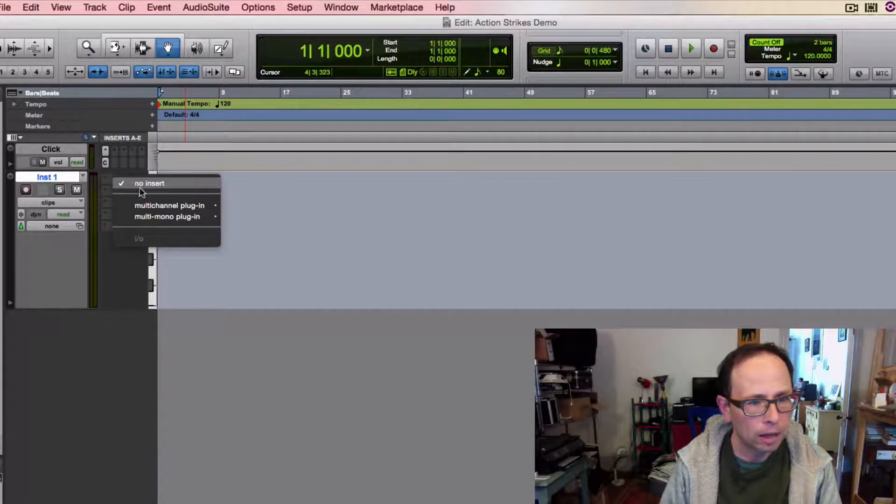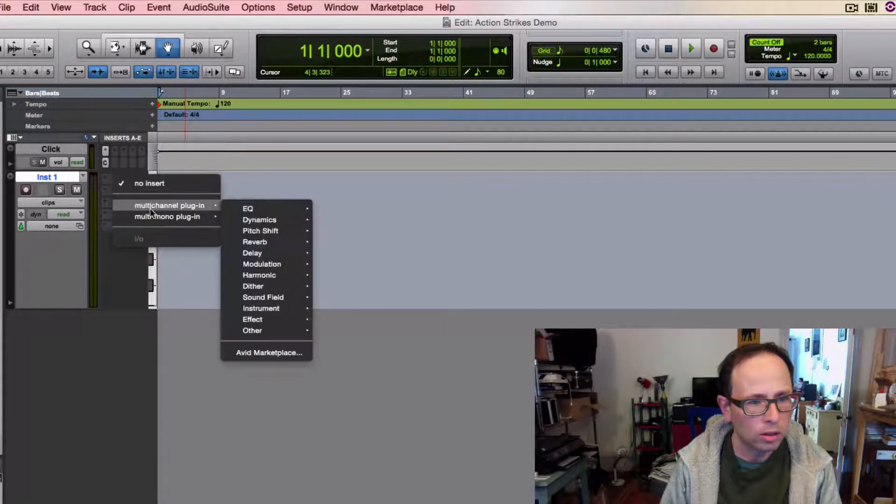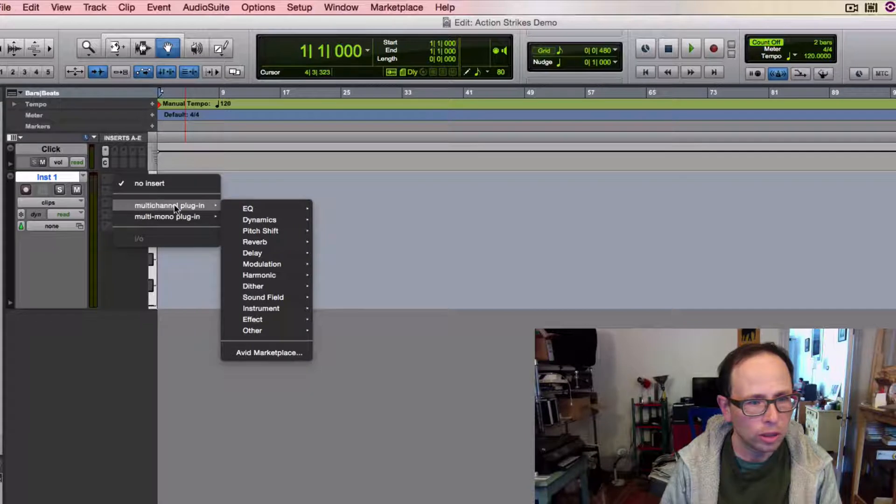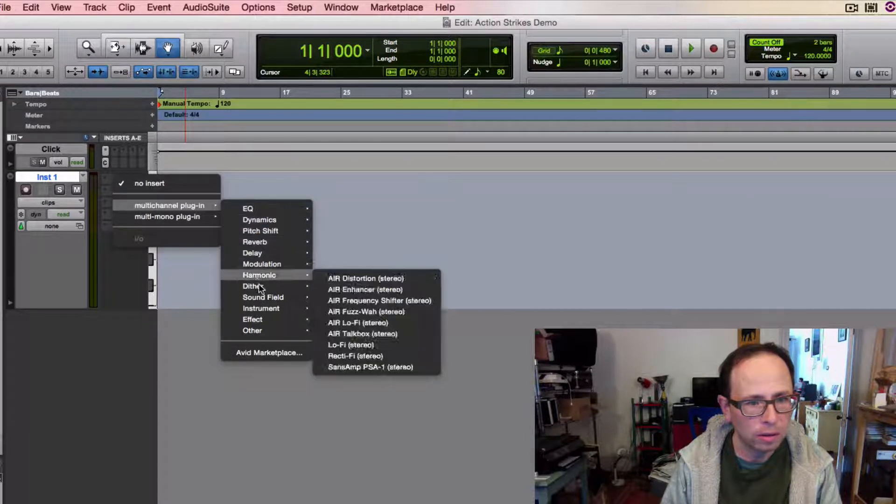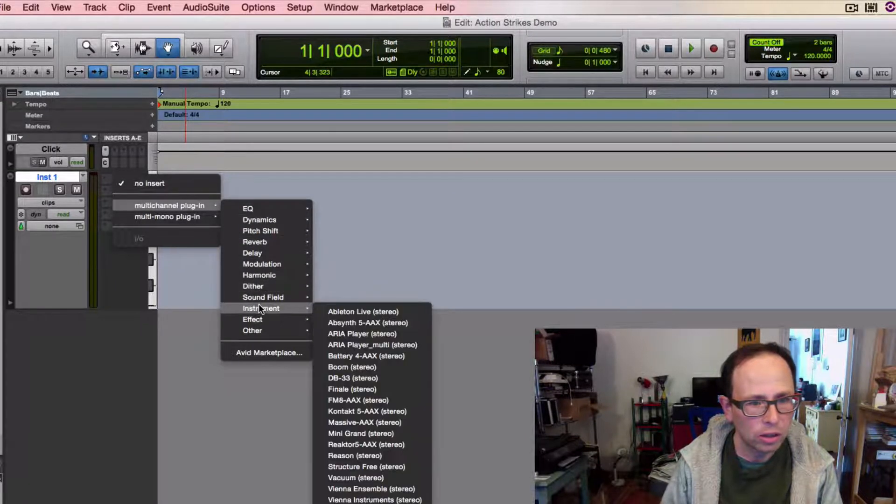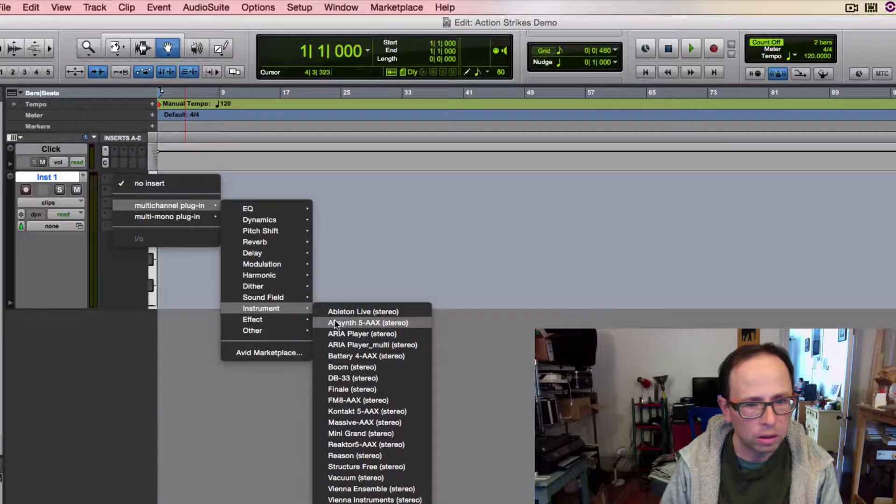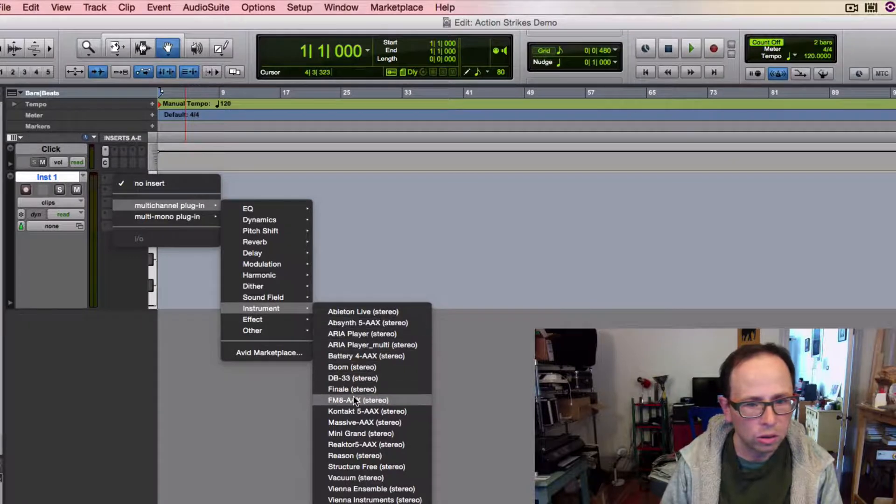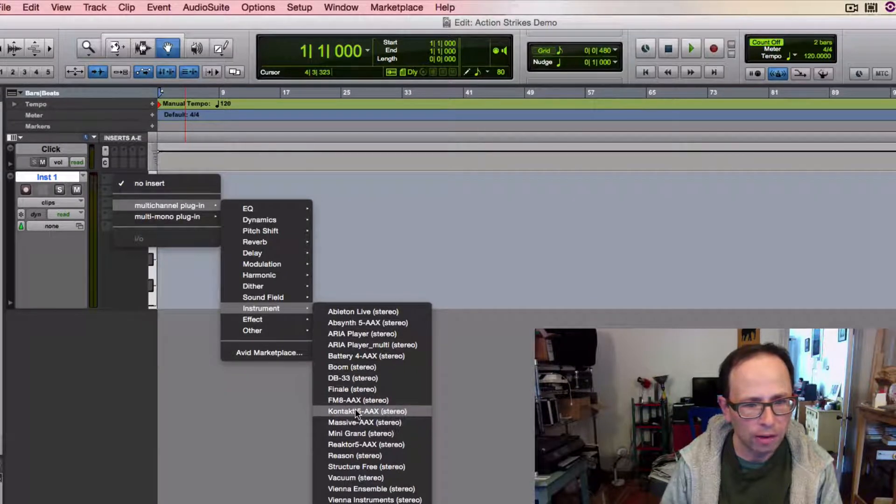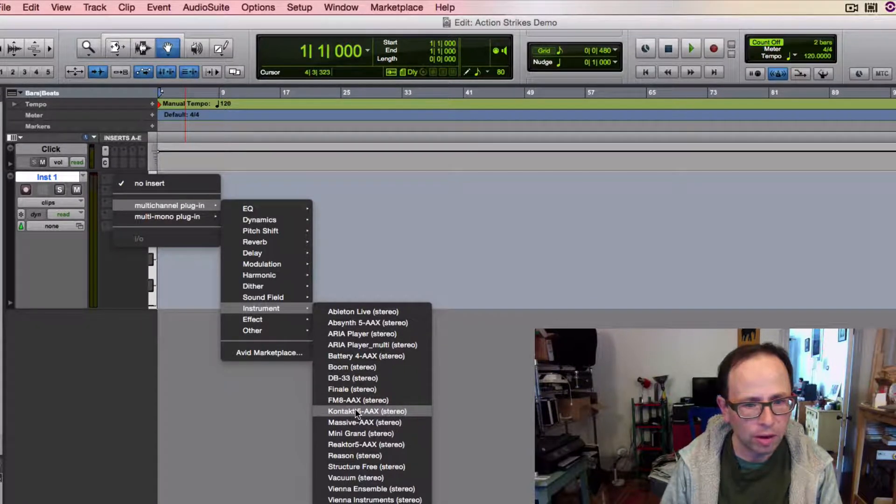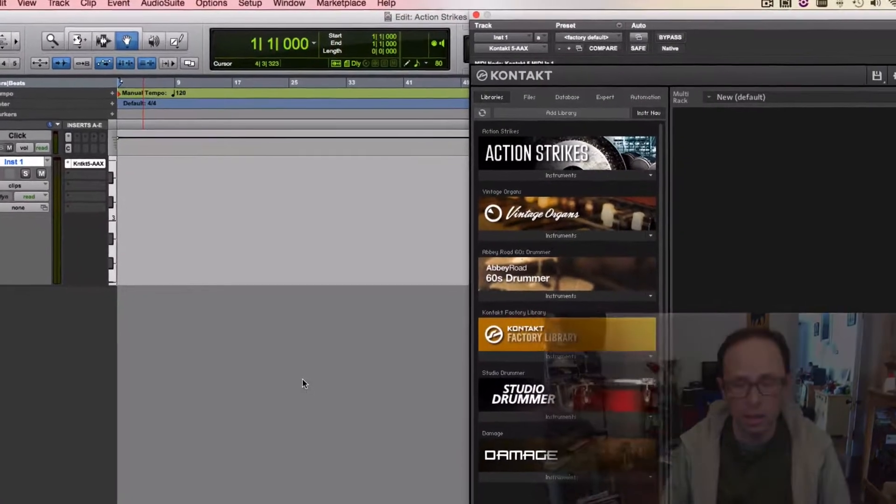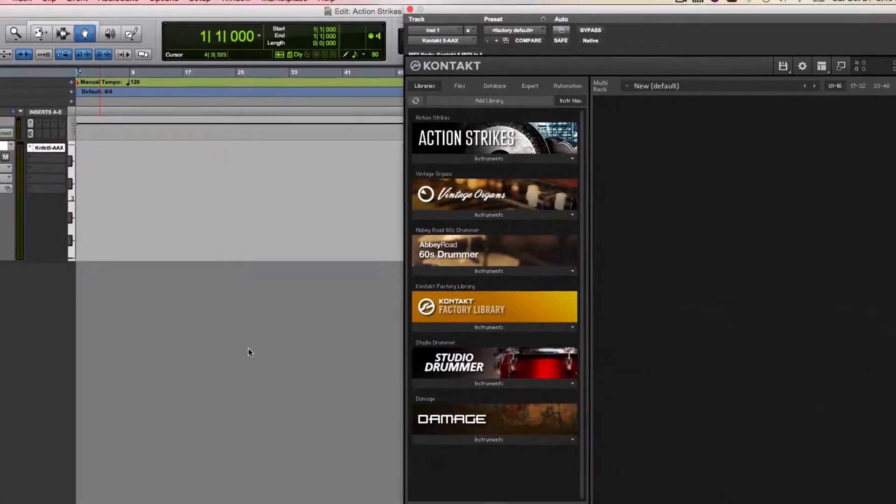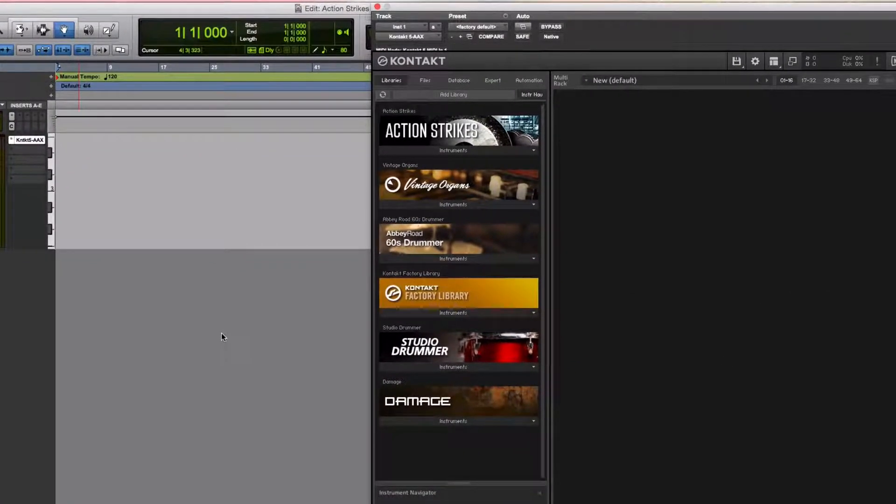Click on one of the inserts, choose multi-channel plugin, choose instrument, choose Contact 5. If you have this installed on your computer, it's available in the list. And you should see something like this.